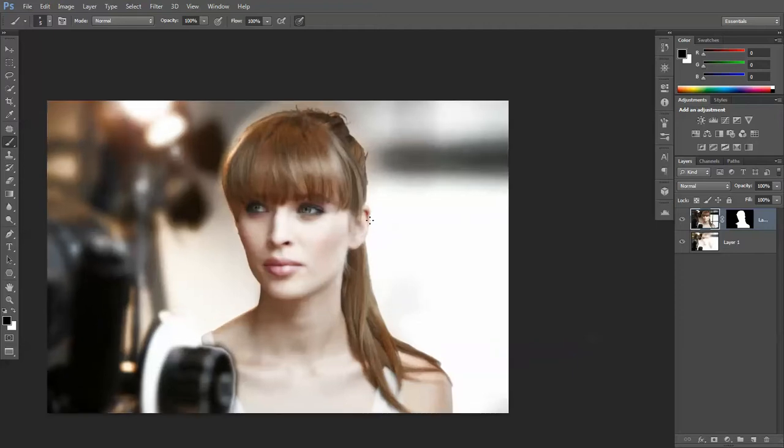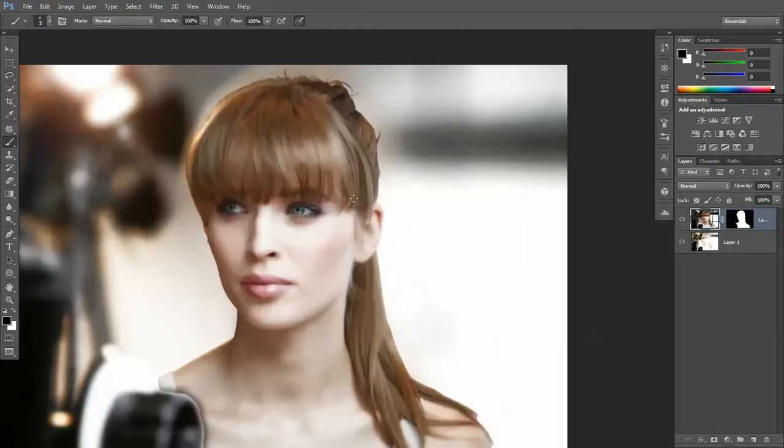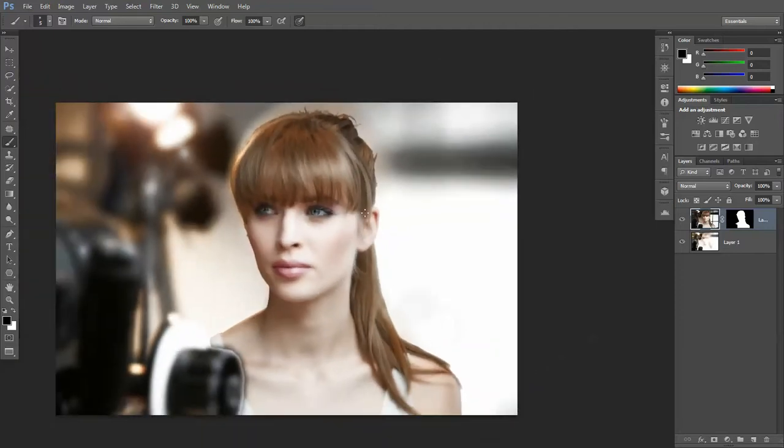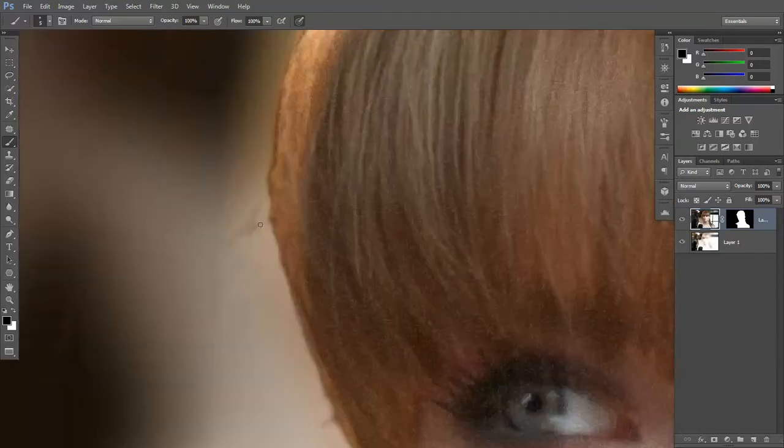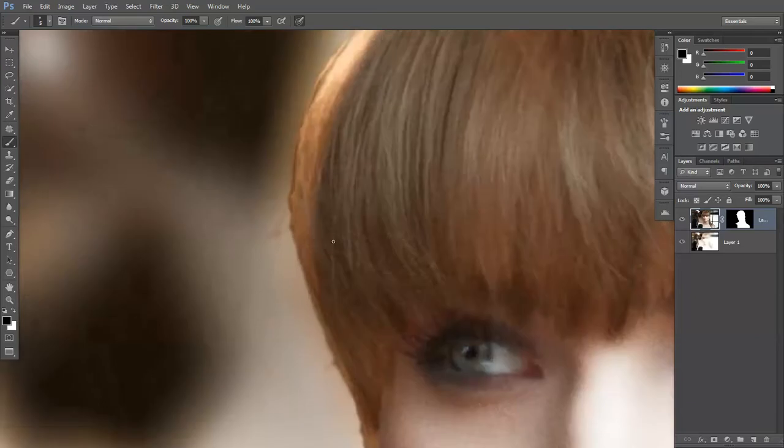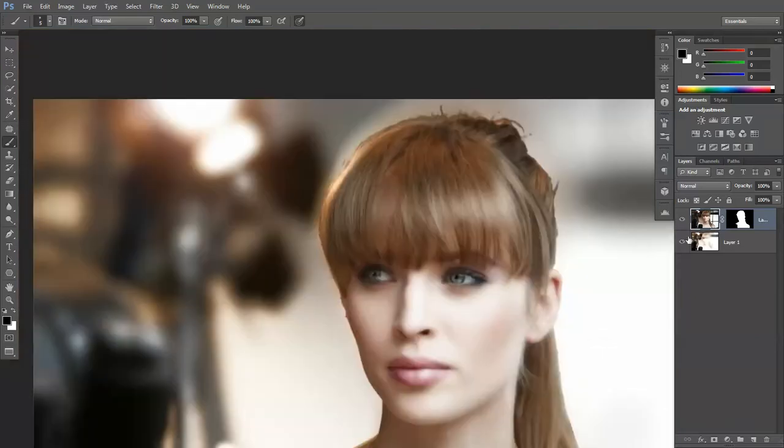Looking like a nice angel. Now the only thing that I don't like about this is I want her sharp, I want the background blurry, but where she joins onto the background is too much of a thing. So what we're going to do is with the mask selected,